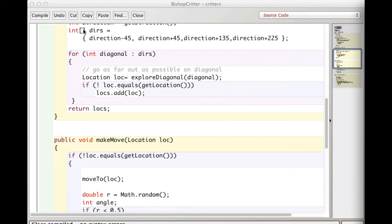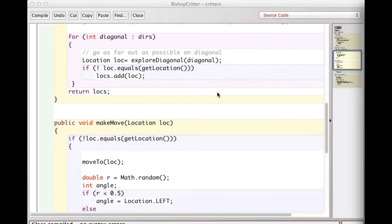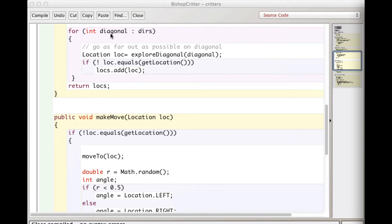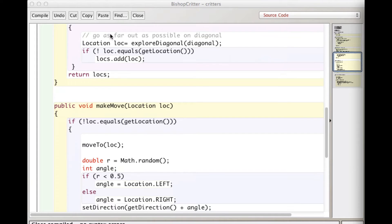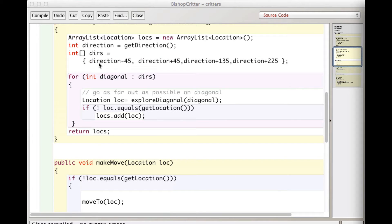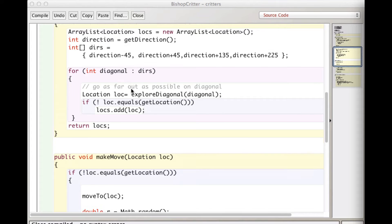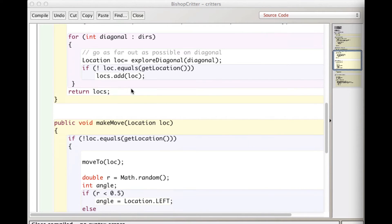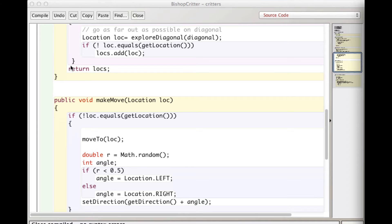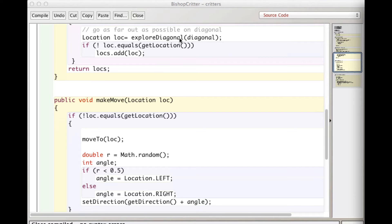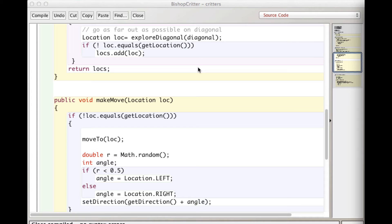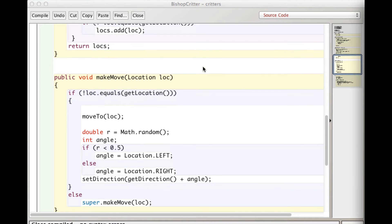And those four numbers are actually stored in dirs. So now I can, because I have to check all four of them. So now I have a little for each loop that's going to go through that array, and one at a time set diagonal equal to those four values. So this is now diagonal starts out being this one, whatever the direction I got our bishop is facing, minus 45. So with that value, I want to go as far out as possible on that diagonal. So what I do is I have a helper method here, which you're welcome to add helper methods to your critter classes as needed. And I have one called explore diagonal, and I pass in the direction I'm going to explore.